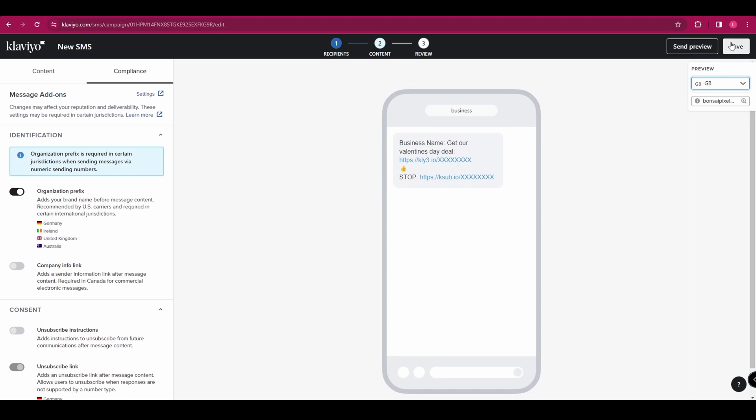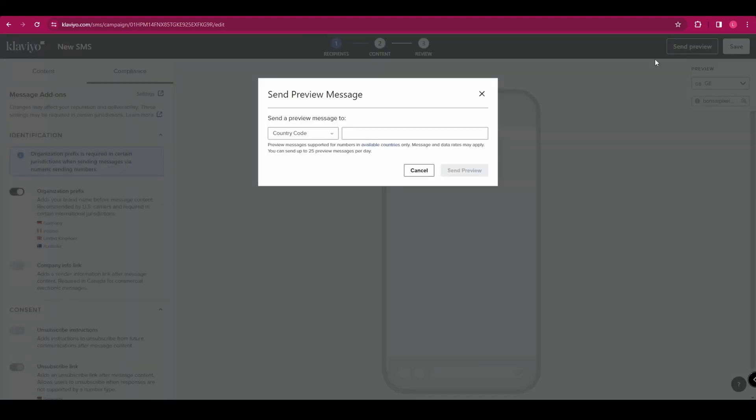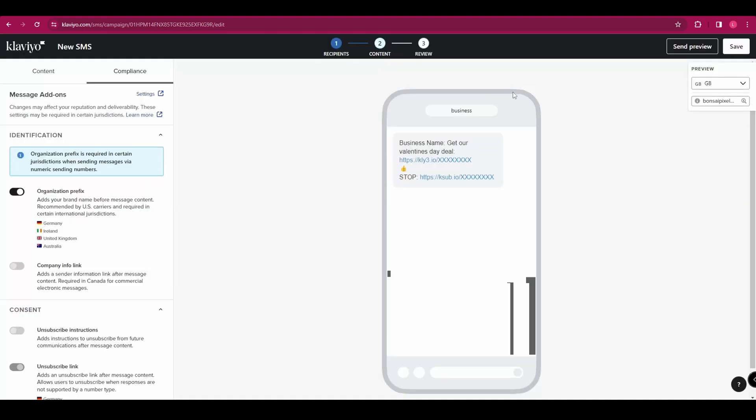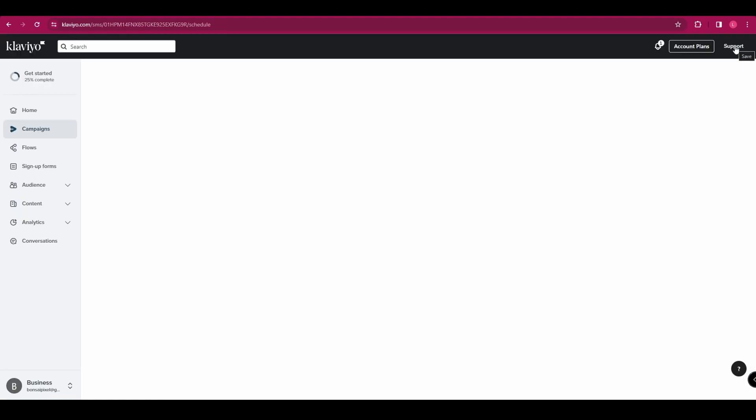Once you're happy with everything, go to the top right hand corner and we're going to send a preview just to check everything looks as it should. So you're just going to go ahead and enter your own phone number in there and click send preview. And once you're happy with everything, go to the top right hand corner and click save.